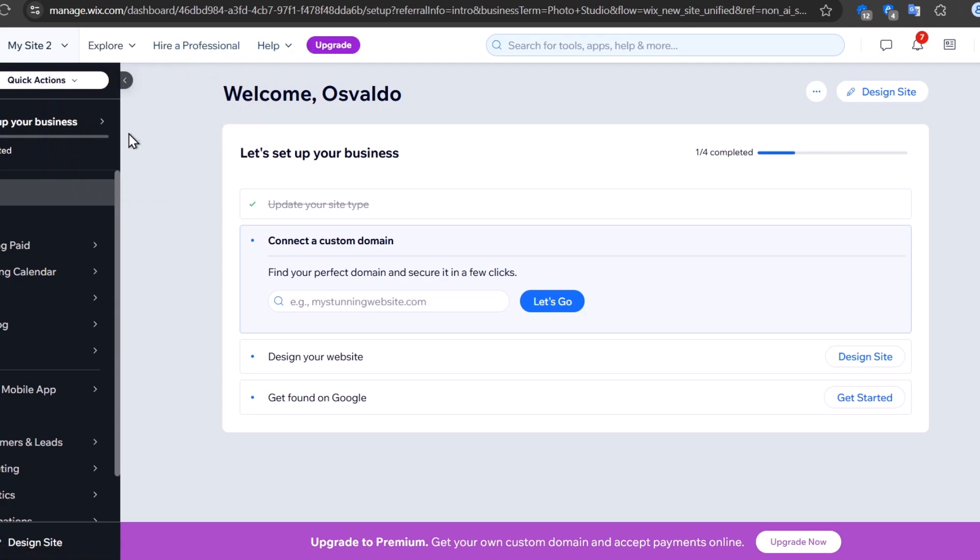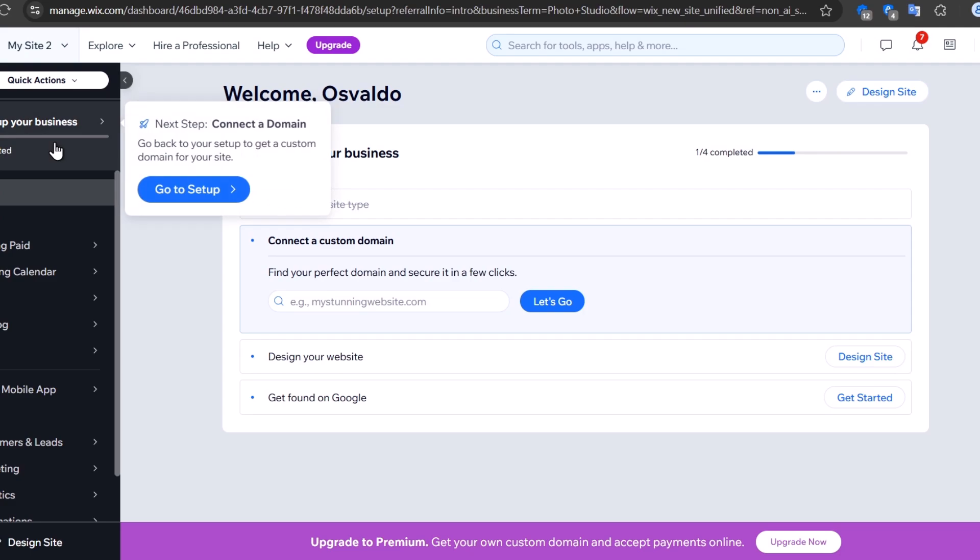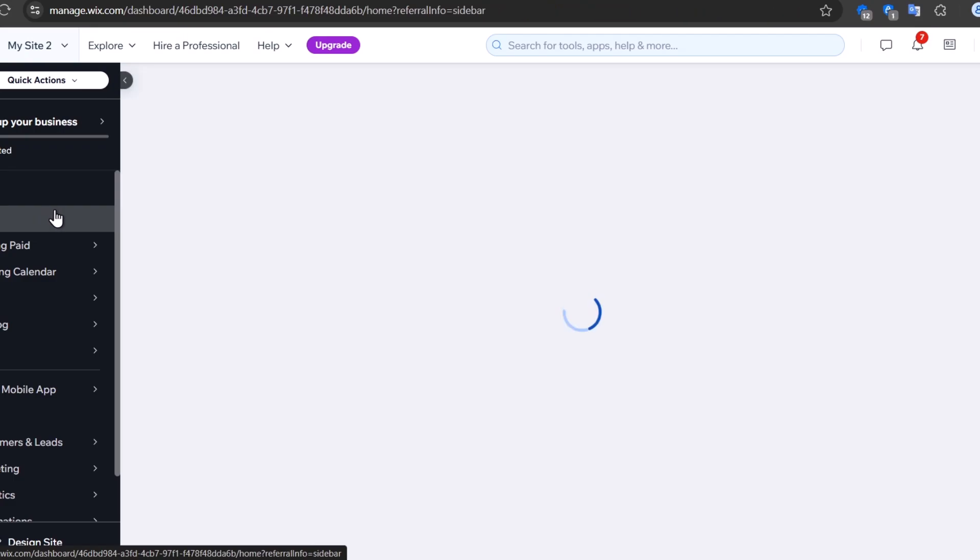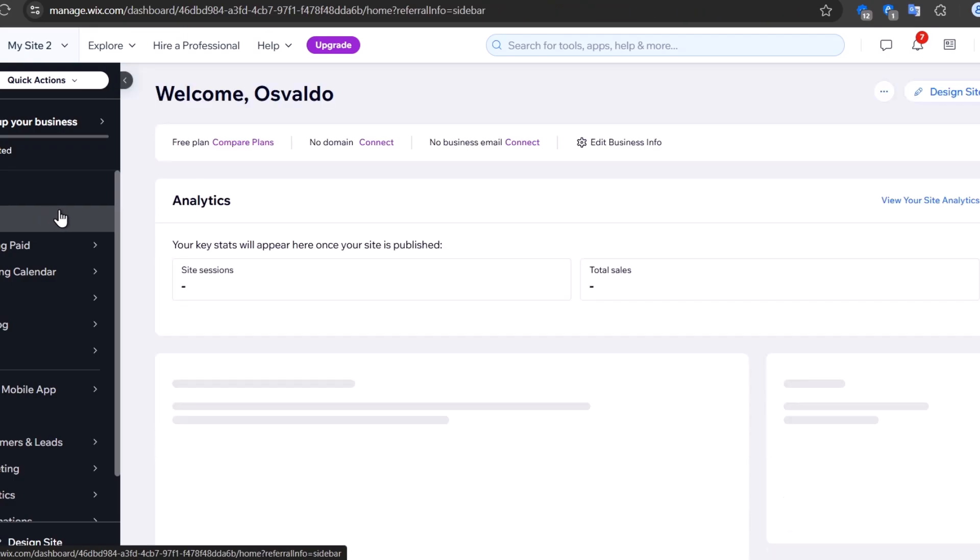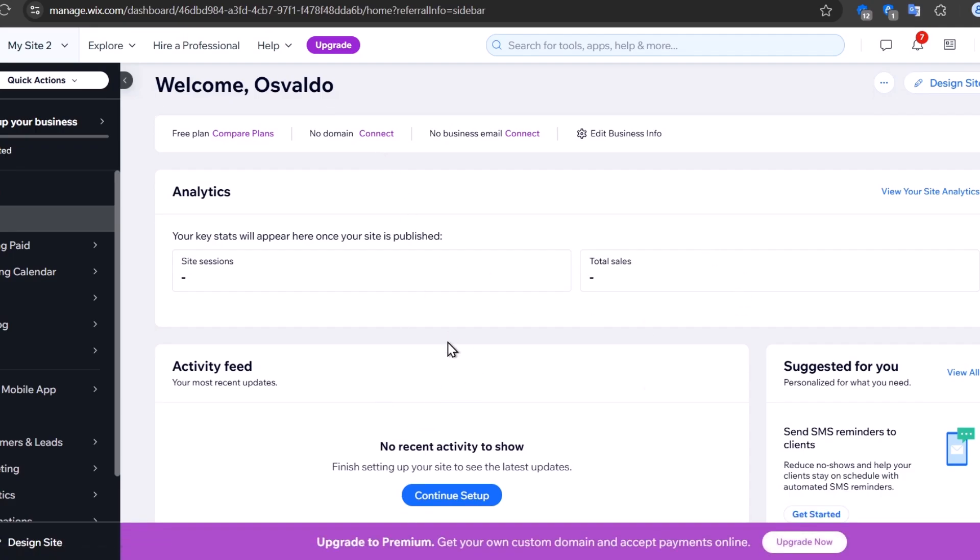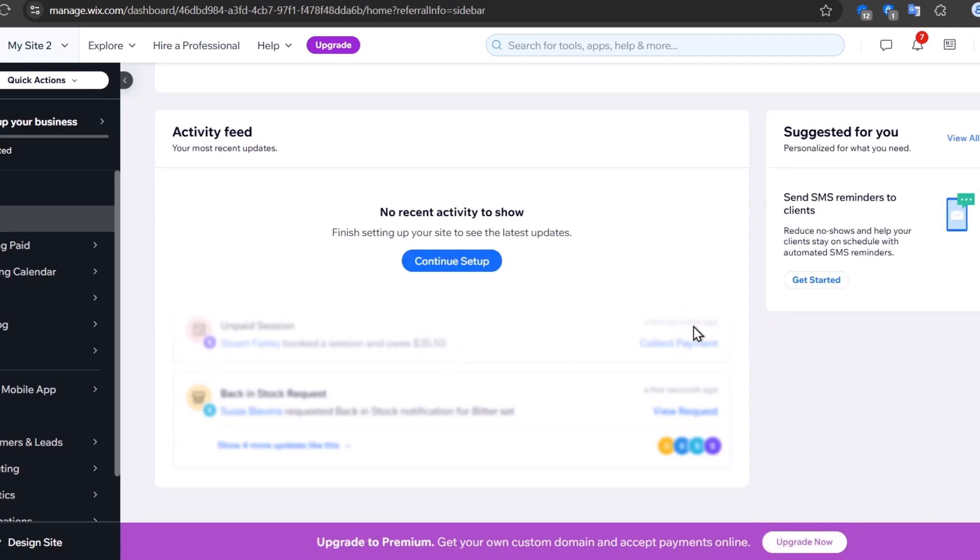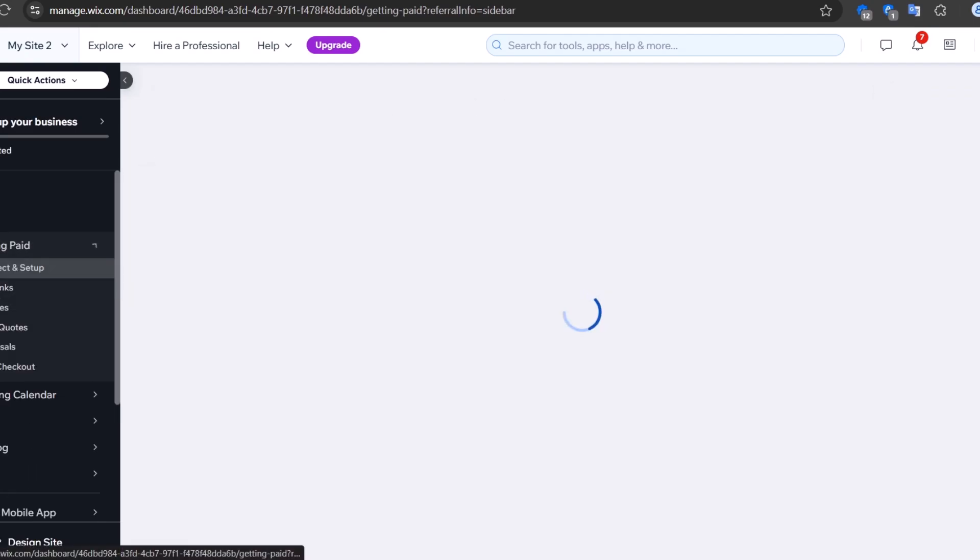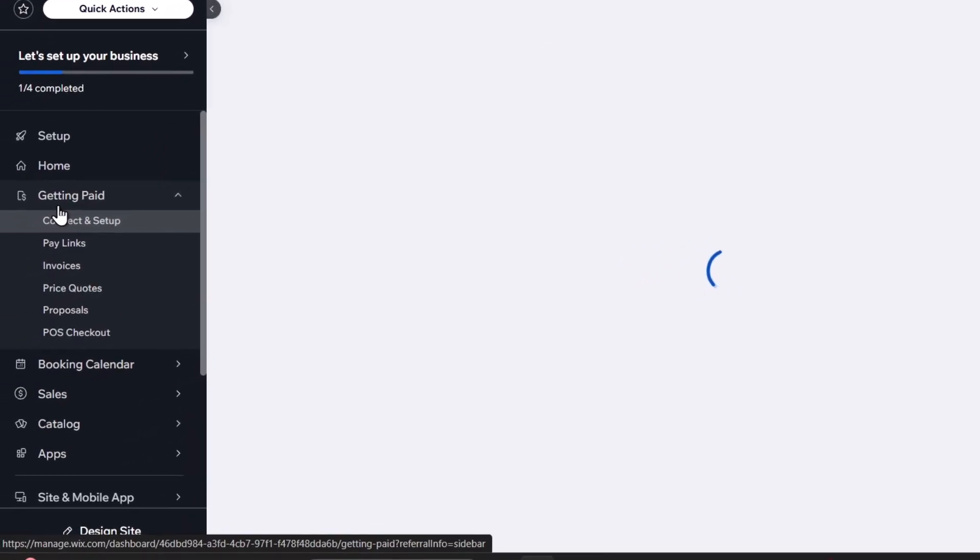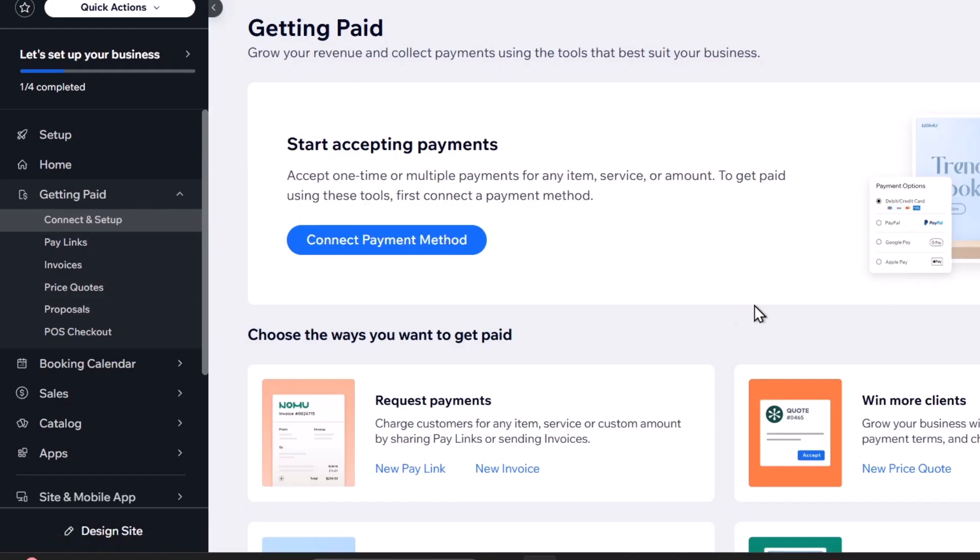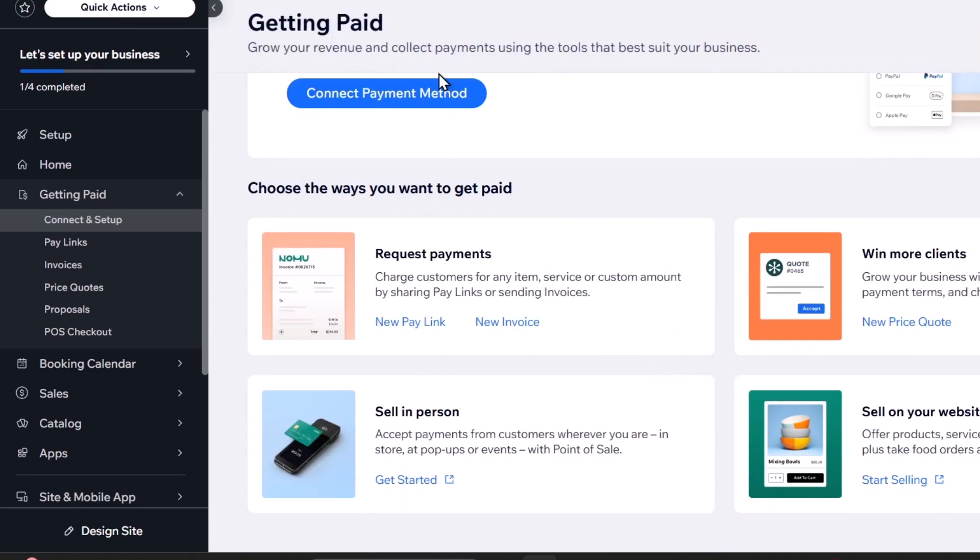On the left side, we have quick actions like setup, which helps set up your business if you missed something. The home dashboard lets you check insights, analytics, activity feed, domain connected, your plan, business information, and much more. Getting Paid helps you connect payment methods, generate payment links, create invoices, add proposals, add POS checkout, and request payments.